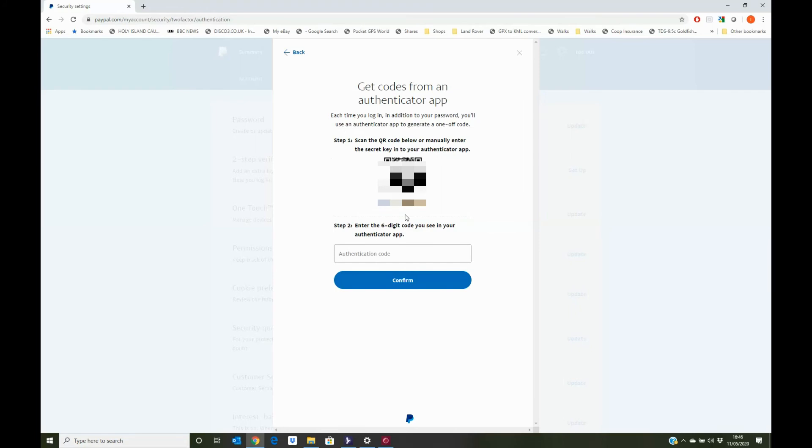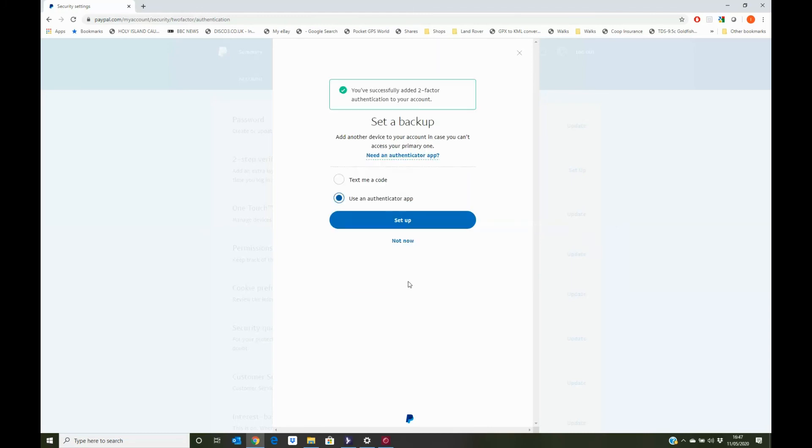Now if we take our mobile device in the Google Authenticator app, we can scan the barcode, and that will put it into our application, and we'll display a one-time password right beside it. And we'll type that password here into the authentication code box. And then we'll click on confirm, and that will then validate our code. And as you can see, it's successfully set up two-factor authentication on this account.